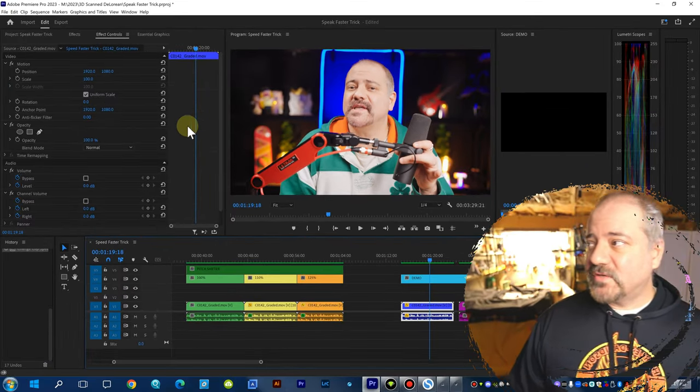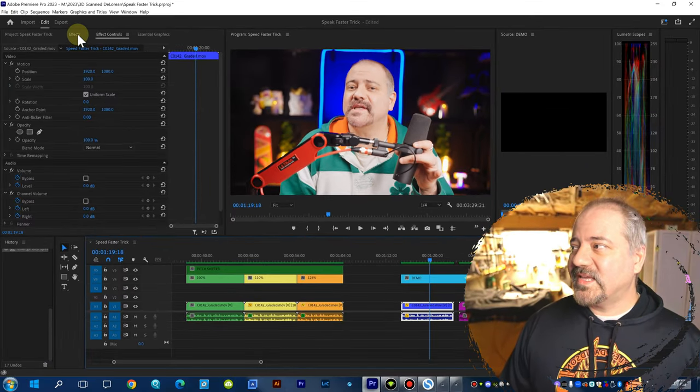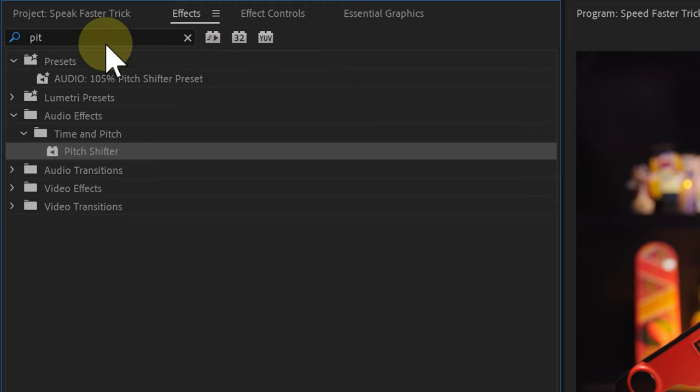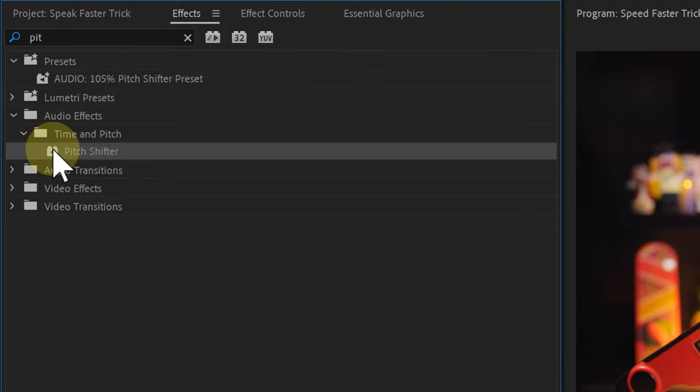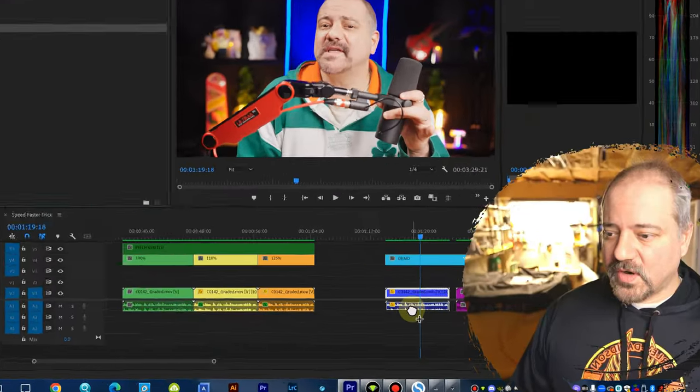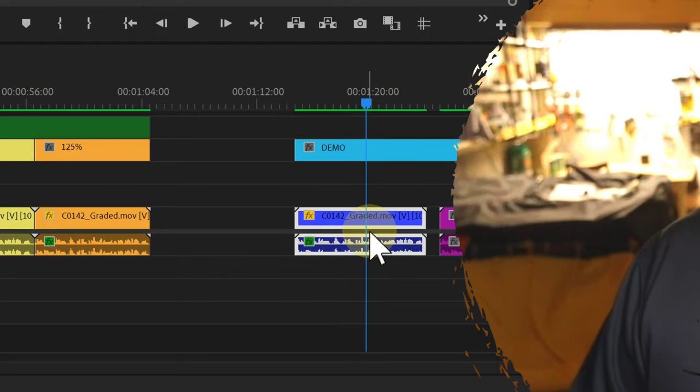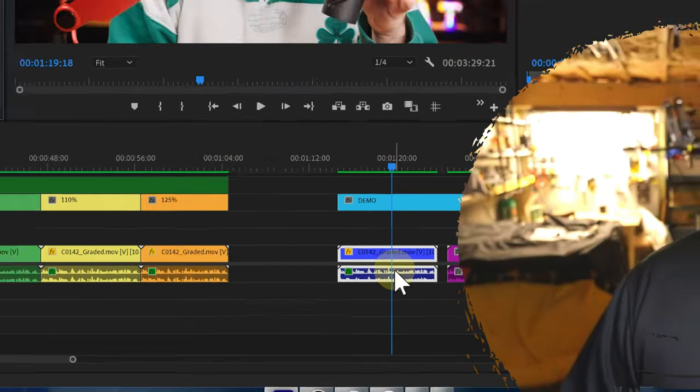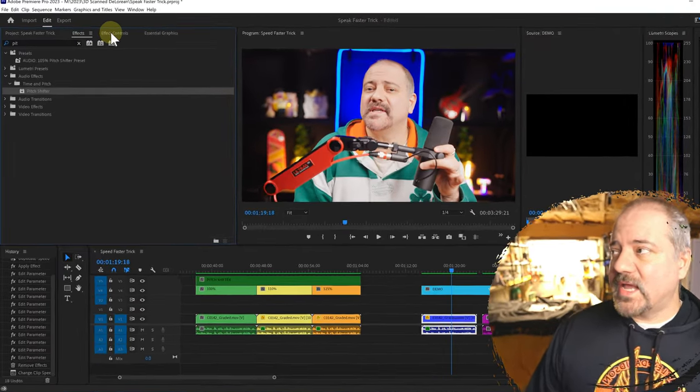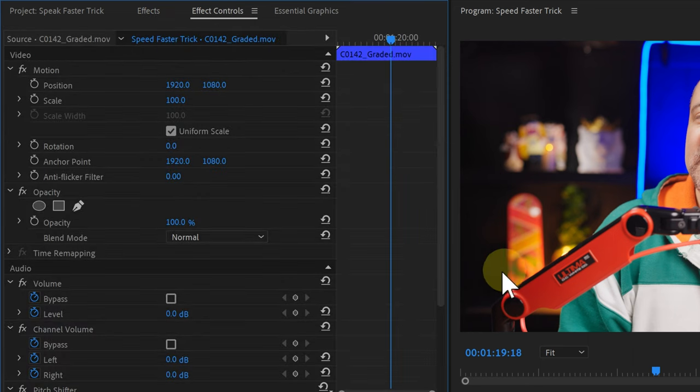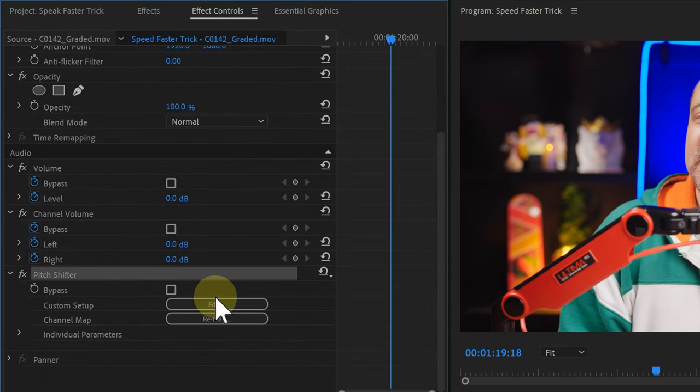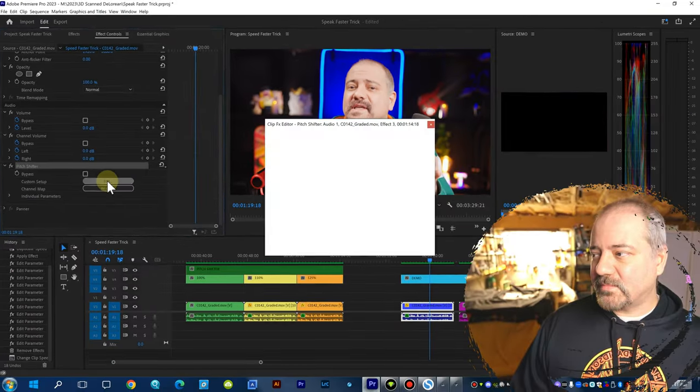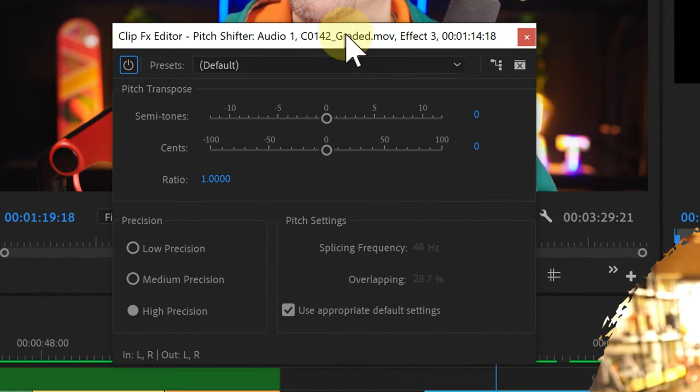But the way to fix it is if we go to the effects panel here, we can look for the pitch shifter in the search box. When we find it, we can just drag it over your audio track. Now, we can go and click on the effects control panel. Scroll down. Look for the pitch shifter here. And if we click on the edit button, we get this box.